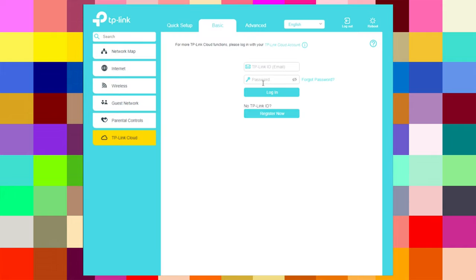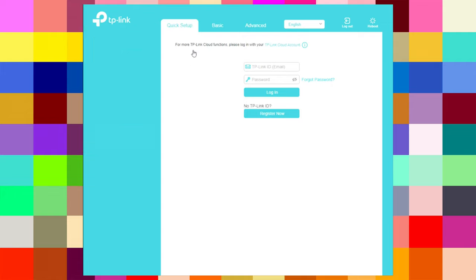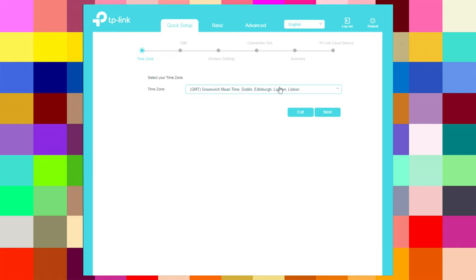Under TP-Link Cloud, you can add your email, username, and password, and it will be synchronized with the Tether app. I have made a video on how you can set up this router from the TP-Link Tether app — check the link in the description or in the corner at the end of this video.